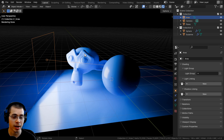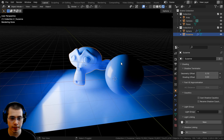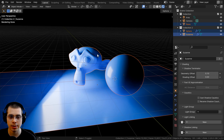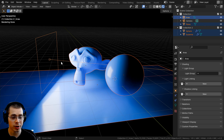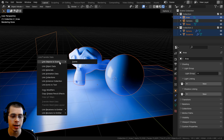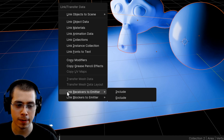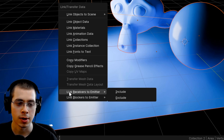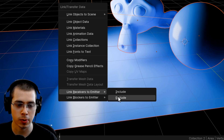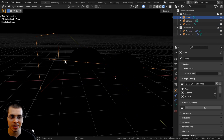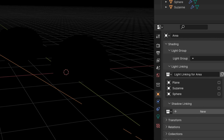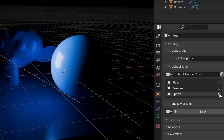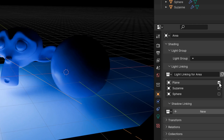There is another way to do this using a shortcut key. Hold down Shift and select any objects you want to be affected or not affected by the light, then lastly Shift-select the light. Then press Ctrl+L for link and transfer data, and go down to the bottom where there is Link Receivers and Link Blockers. I'll go to Link Receivers and choose Exclude. Now those objects are excluded — the light is not affecting them. It's added all these objects and unchecked them, but I can check any of them back on if I want them to be affected by the light.